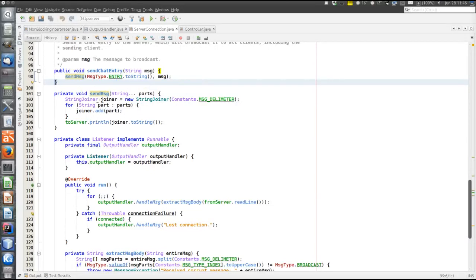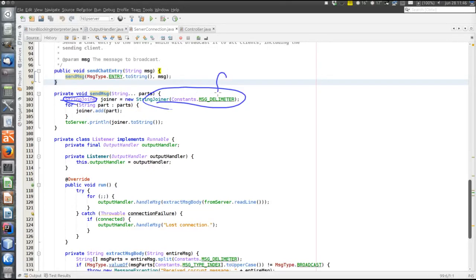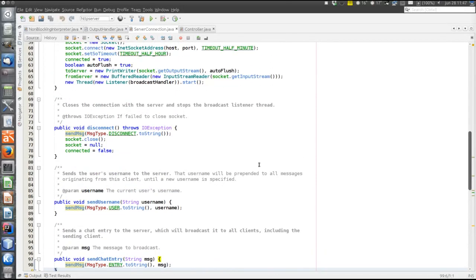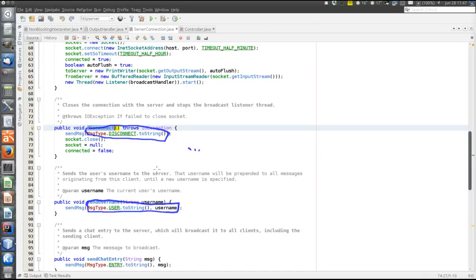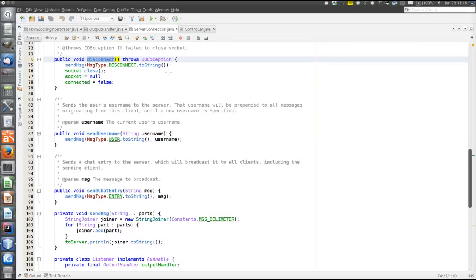Looking at the private sendMsg method: this syntax means there can be any number of String arguments, stored like an array of strings — in this case two: the message type and the actual message body. The message is created using the StringJoiner class, which concatenates a sequence of strings with a delimiter — the message delimiter defined in the Constants class, which is the double hash used by both client and server. All strings passed to the add method are concatenated separated by the double hash, then the message is sent to the server.